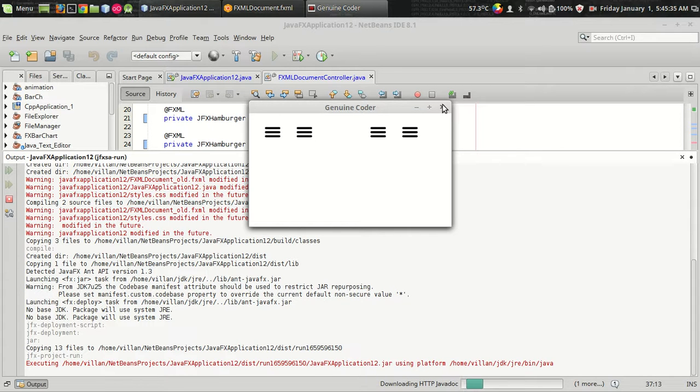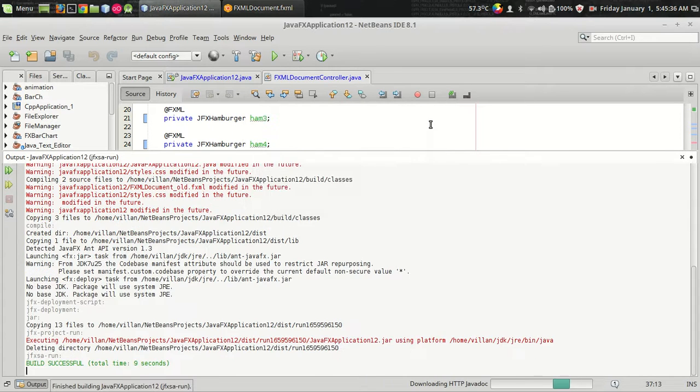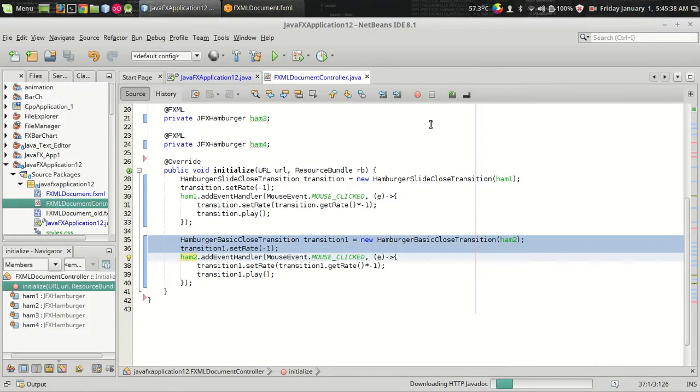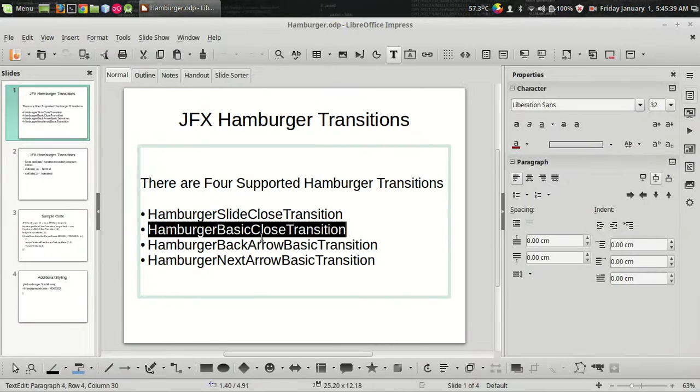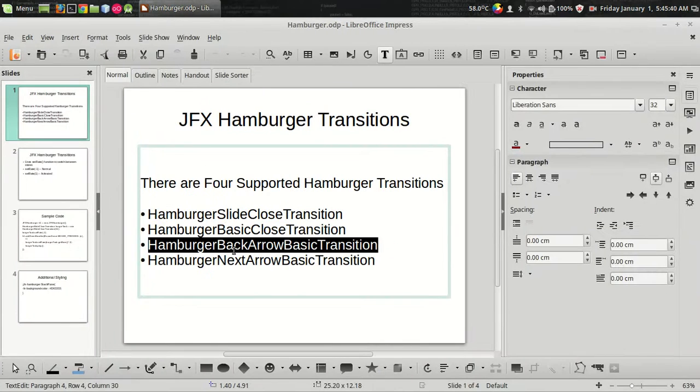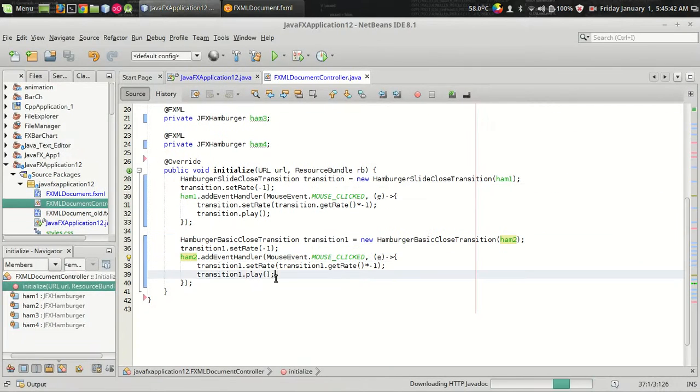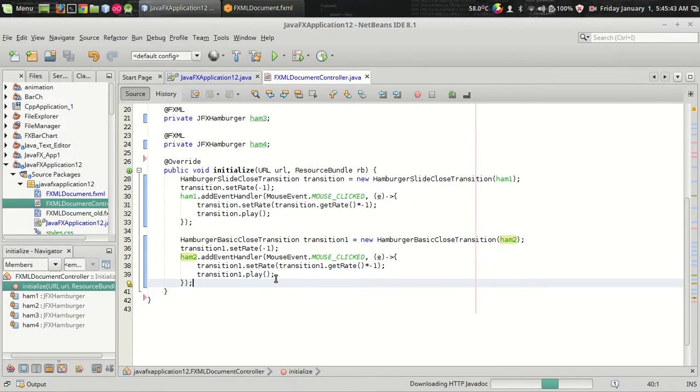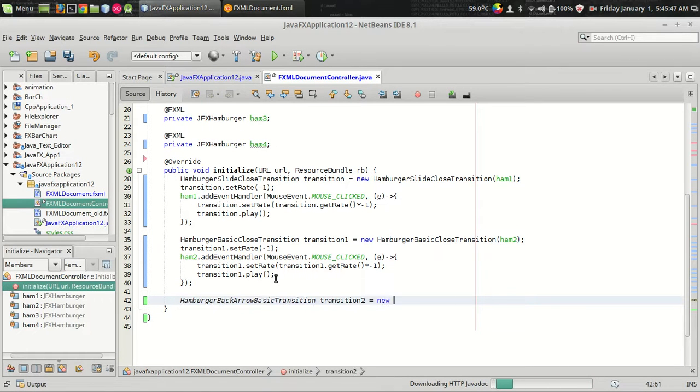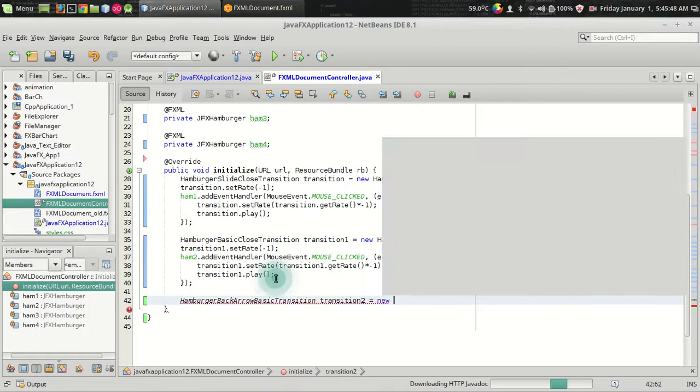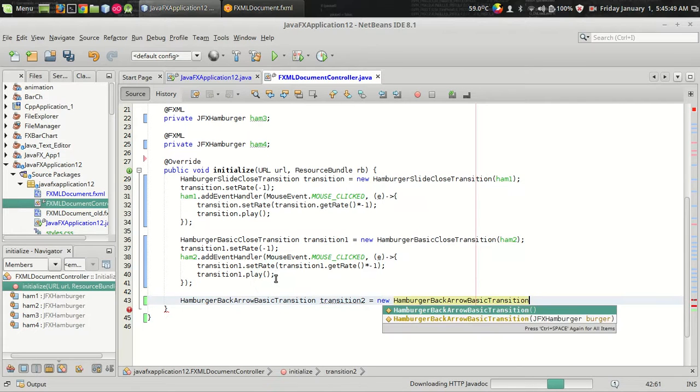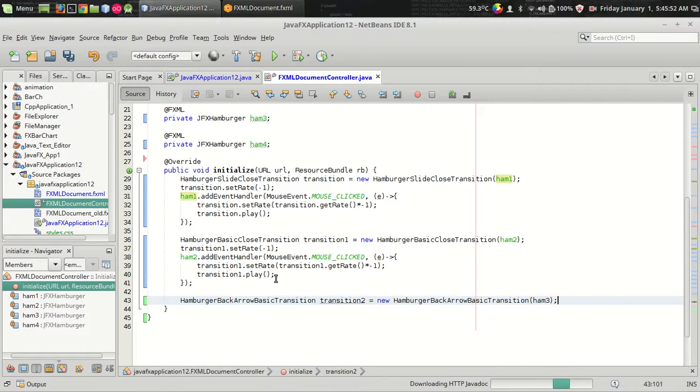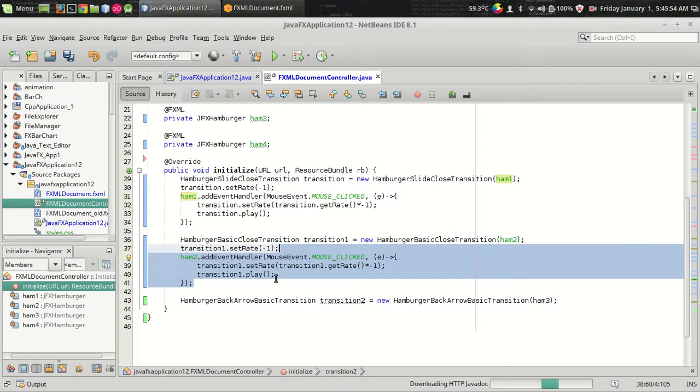And let's do two more. There is another transition called hamburger back arrow transition. Transition2 is equal to new hamburger back arrow transition with the ham three. Using the same code.